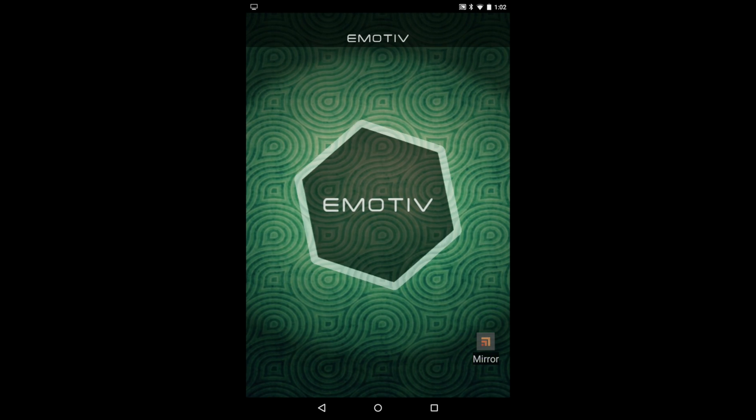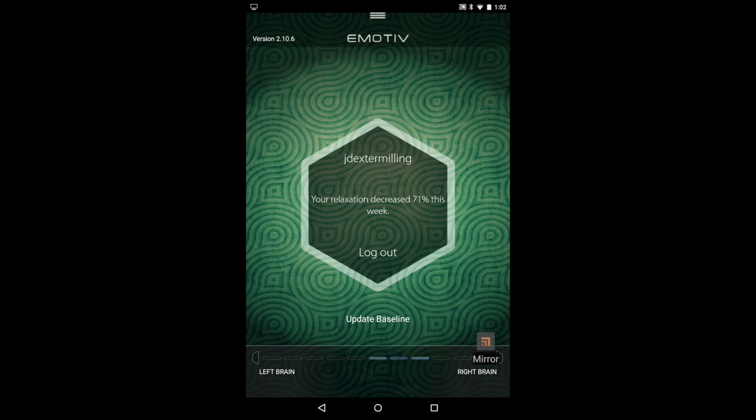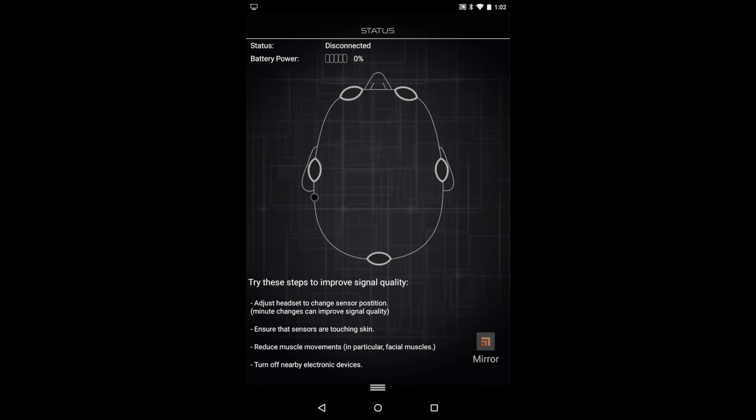So first open it up, sign in with your username, and then pull down from the top to check your connection status. Make sure your Bluetooth is on and it should pair automatically.